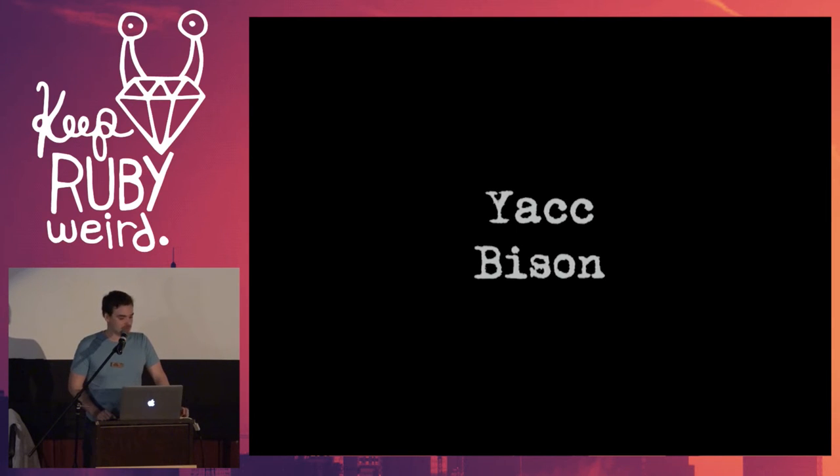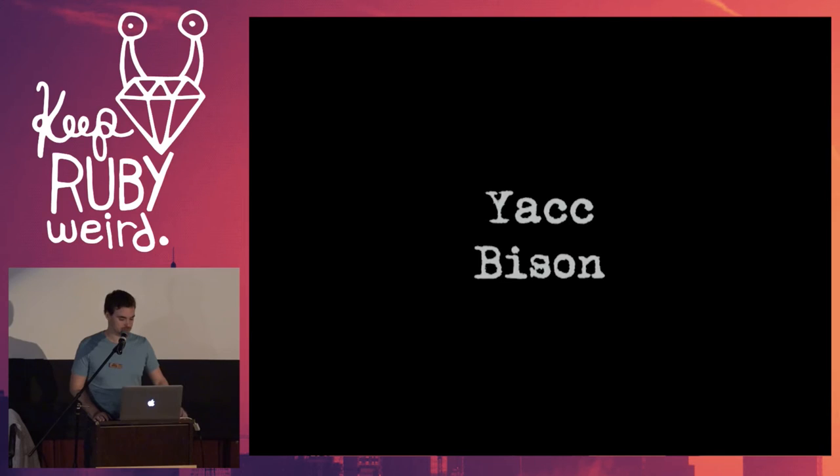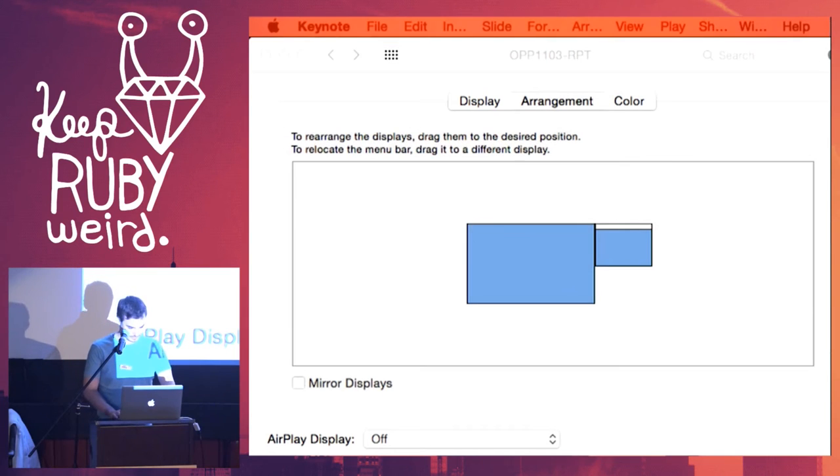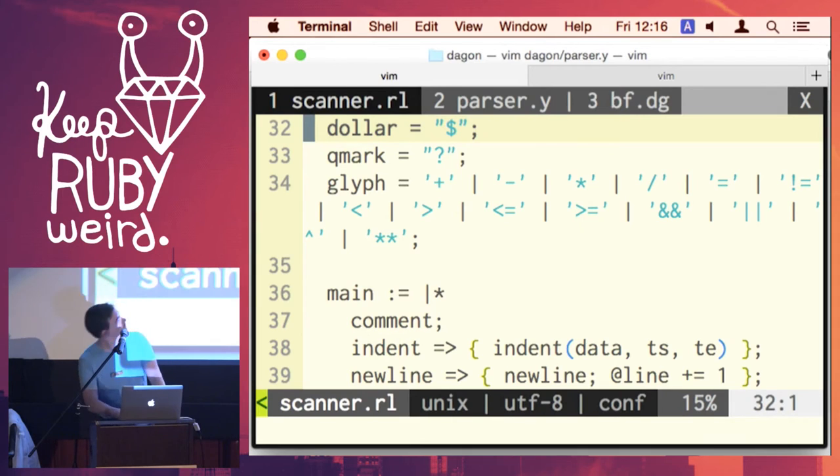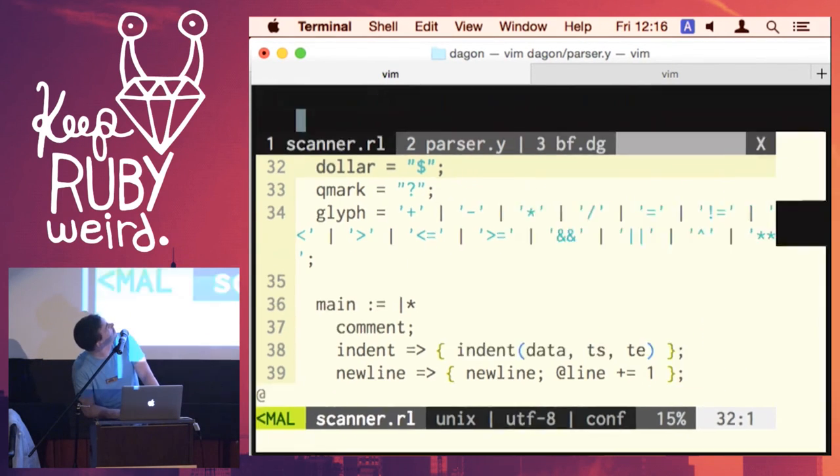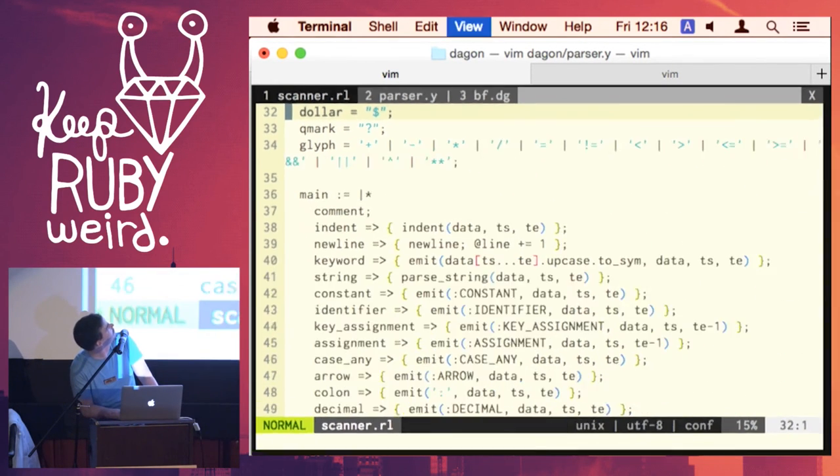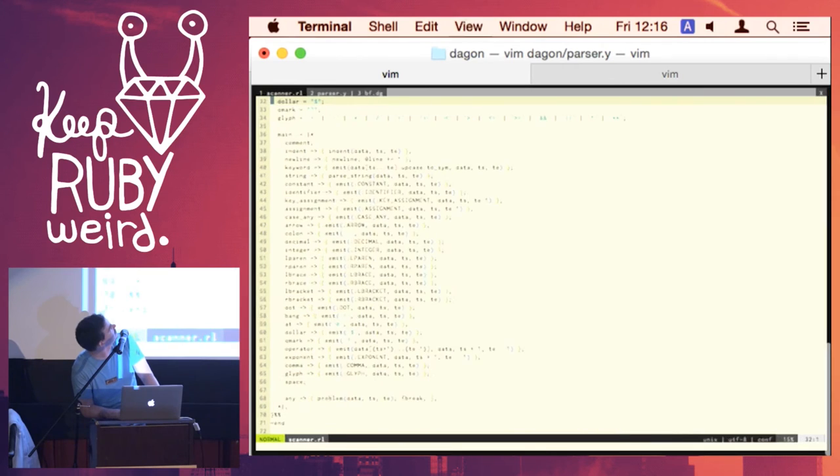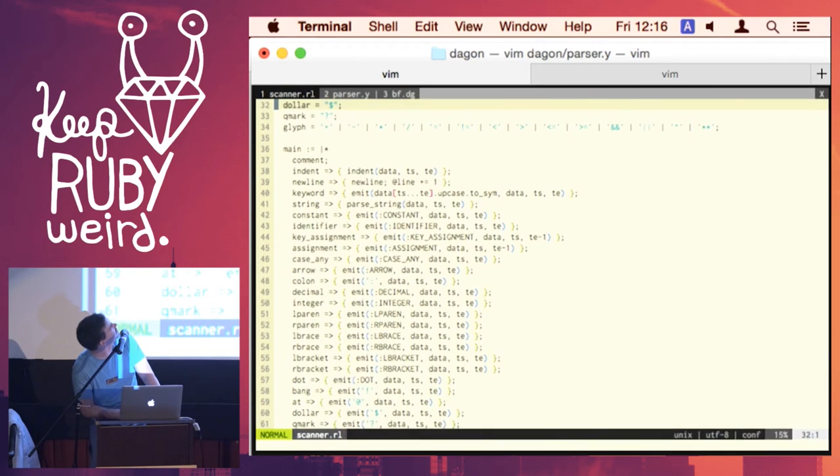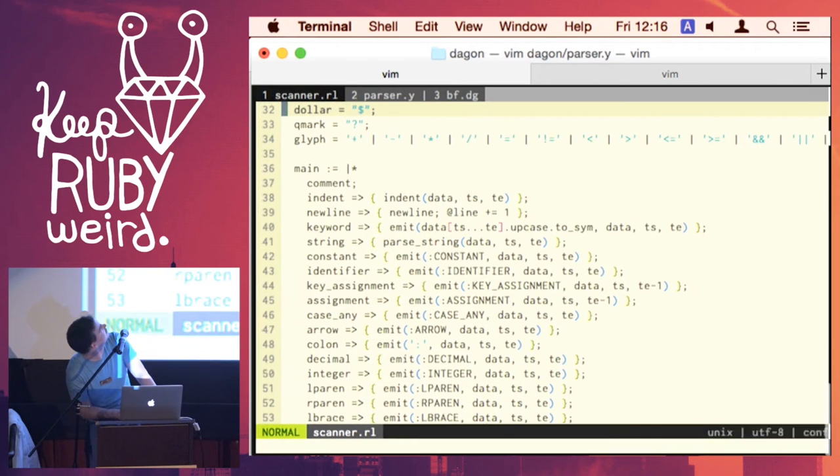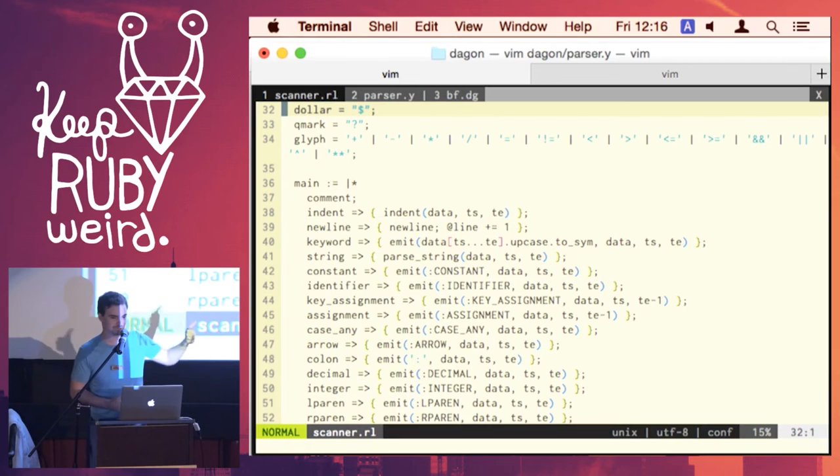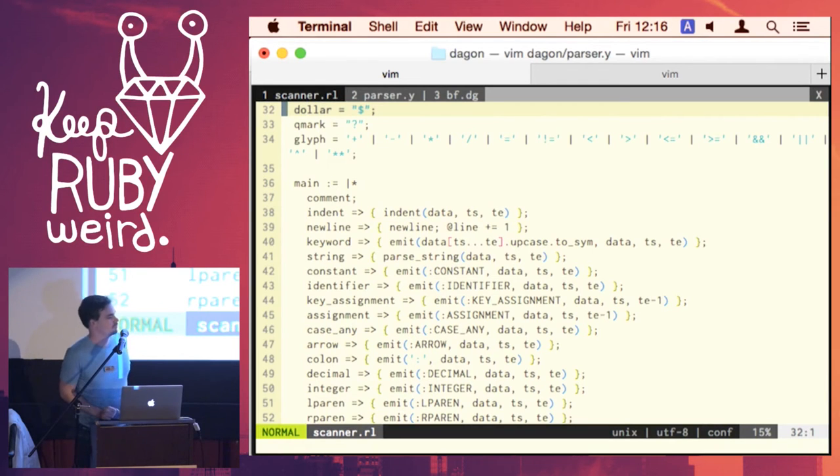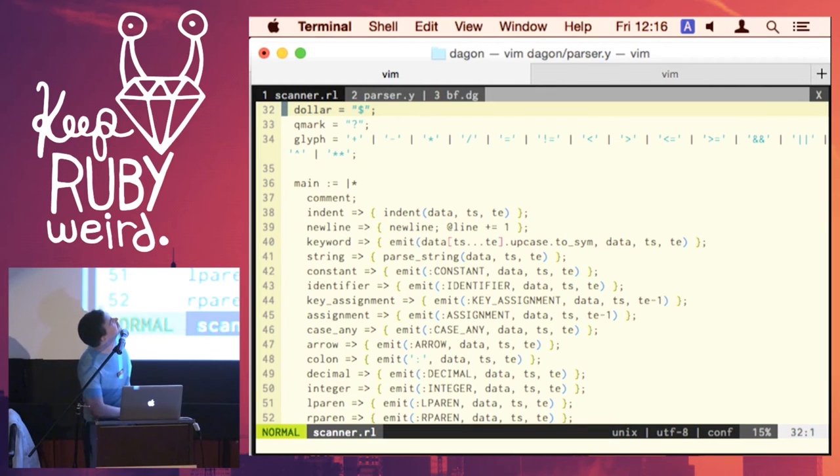So, I actually want to show examples of the language Dagon that I wrote that utilize these tools. So, this is roughly what Raggle will look like.